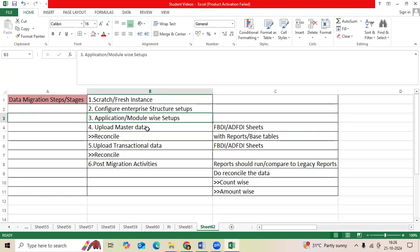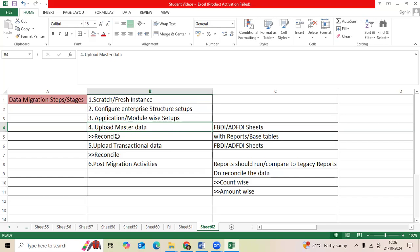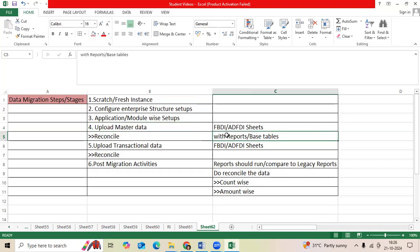Then we will upload the master data through FBDI/ADFDI, like each module-wise, AP suppliers, AR customer. Then we will do reconciliation with the reports base tables, backend table.